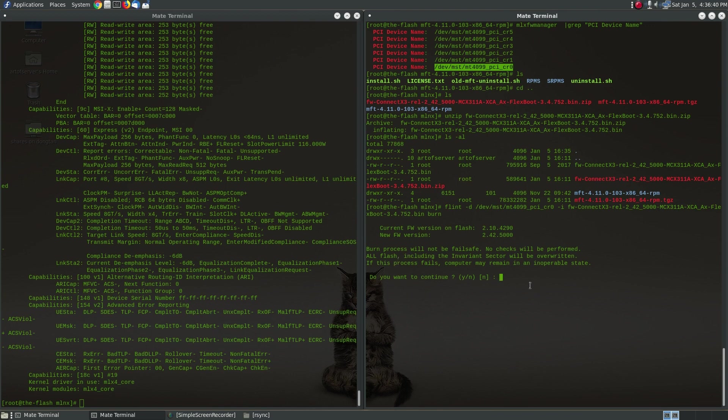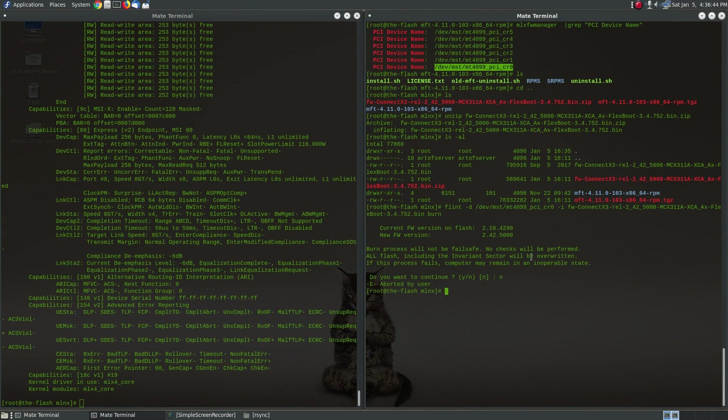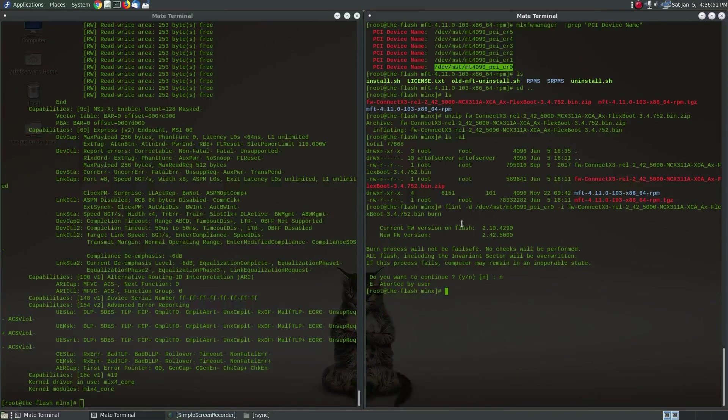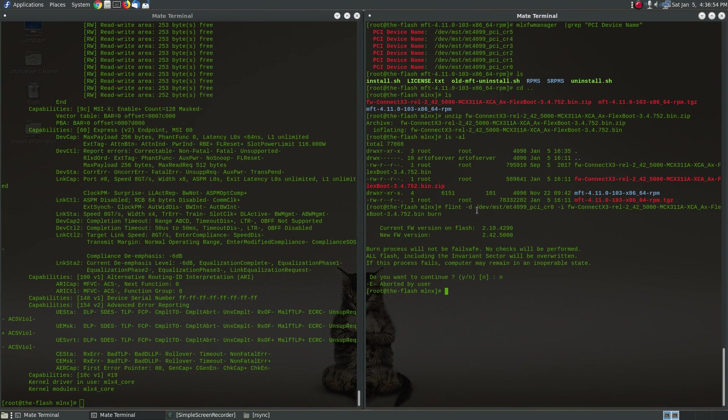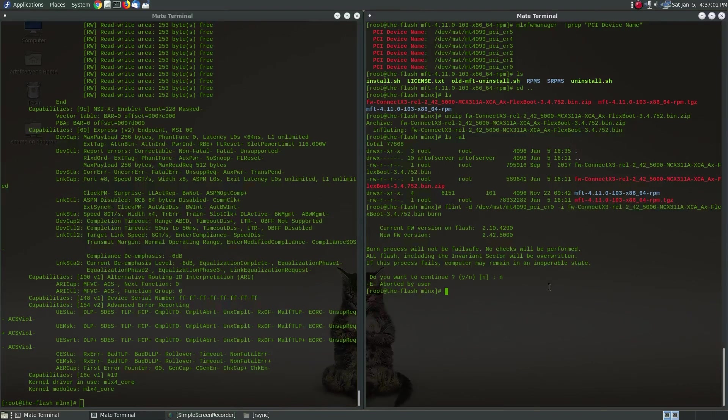If you answer yes here I'm going to answer no for a second because I need to do all six cards at once so I'm going to take a shortcut on that instead of running these one by one. But basically that's the command: you do flint -d, you give it this device name, -i and then you give it the firmware file and the command burn.